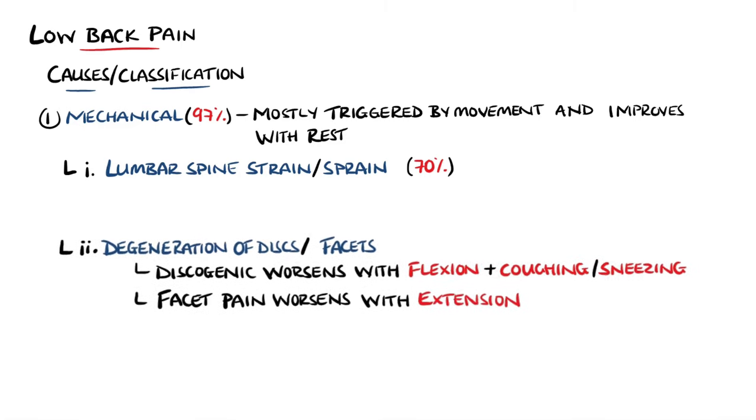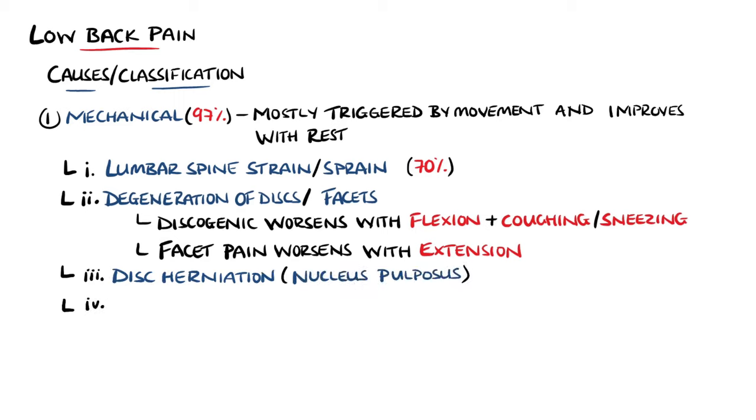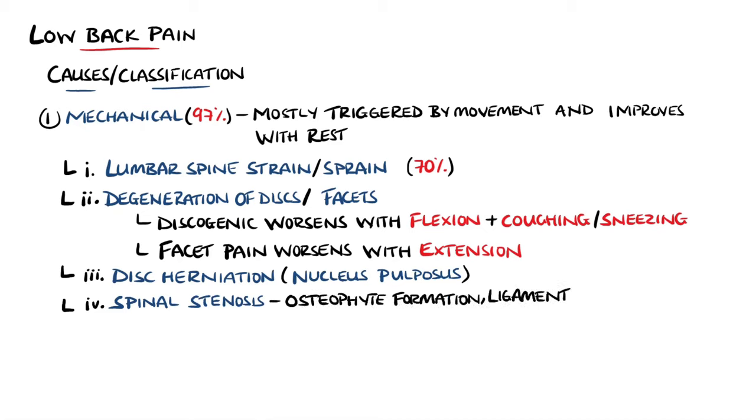Other mechanical causes include disc herniation, known as herniation of the nucleus pulposus, spinal stenosis, which may come from osteophyte formation or ligament hypertrophy, or another cause is spondylolysis.